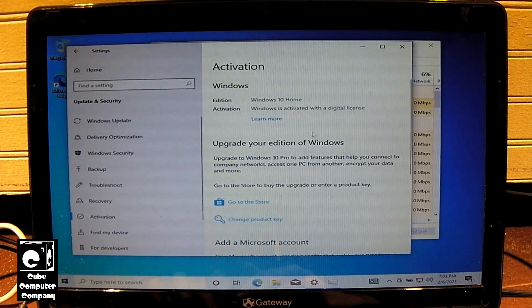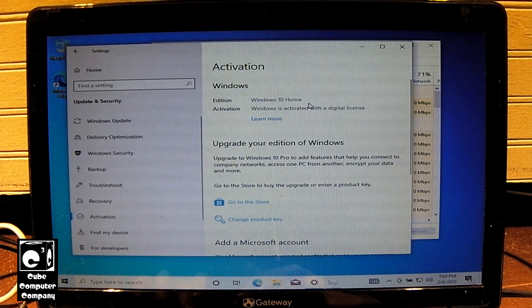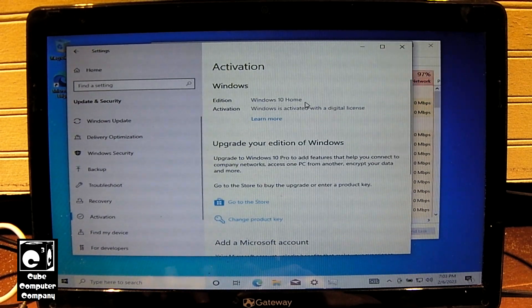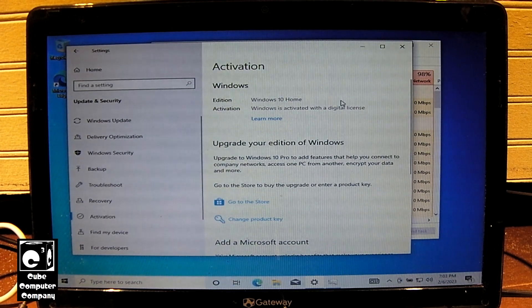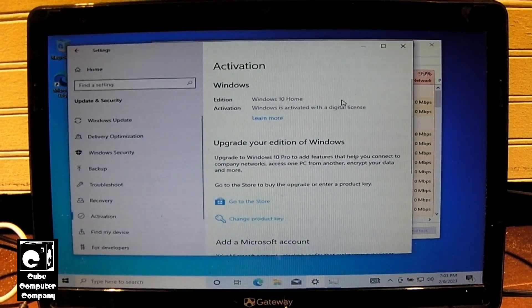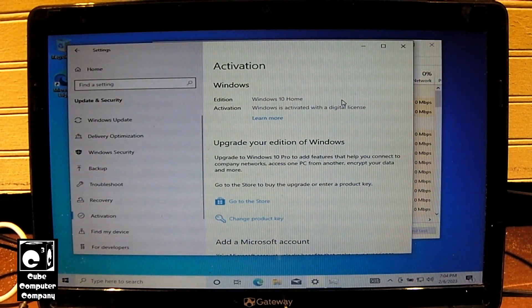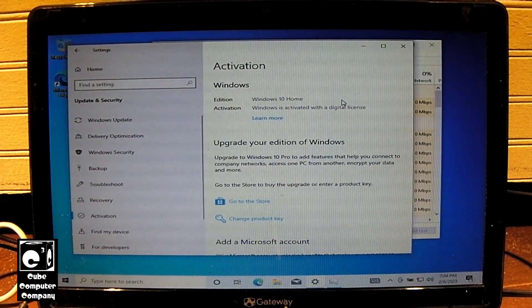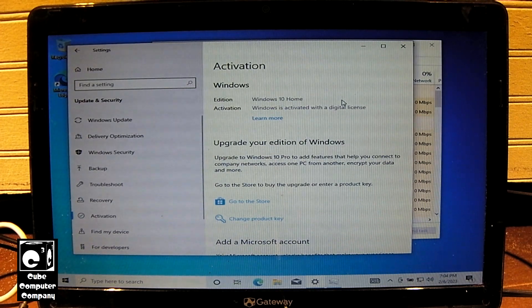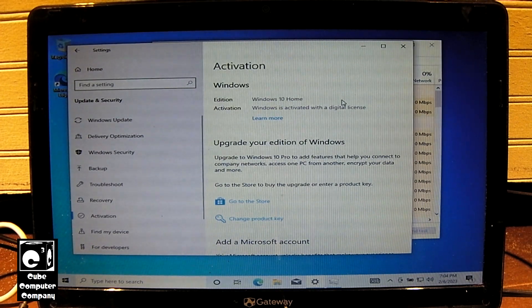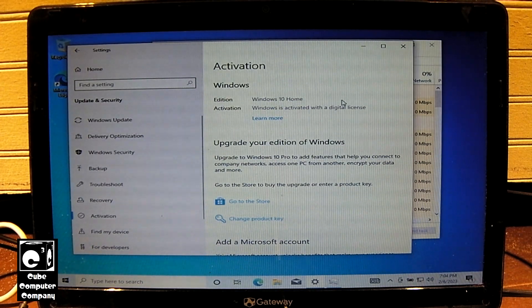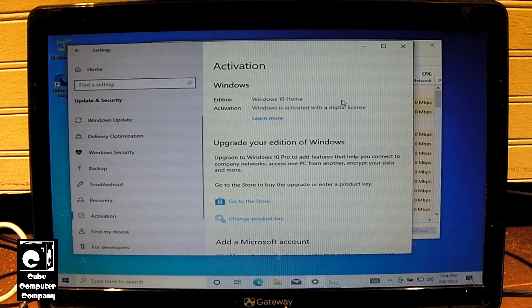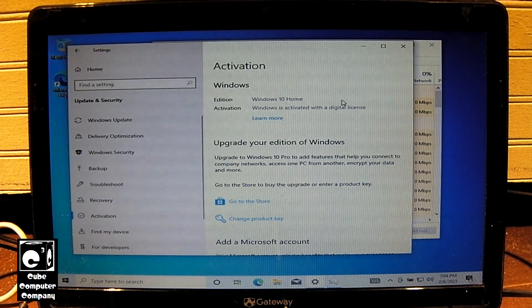And you can see that we are activated with a digital license. So yes, you can still upgrade from Windows 7 to Windows 10 for free in 2023. Hopefully this is helpful in case you were wondering.